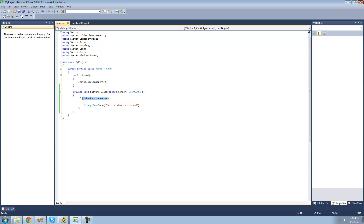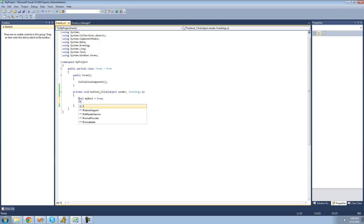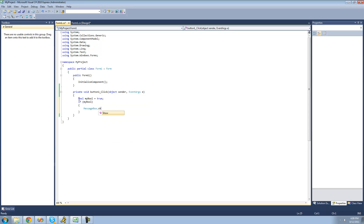You can do this with any bool. So let's go ahead and create our own bool — we'll call it myBool and set it equal to true. We can say if myBool, then we'll just have a message box show. We'll say: myBool is true. So if myBool is true — which is the same as saying if myBool equals true — then we're going to get a message box. And since myBool is equal to true, we'll get that message box.